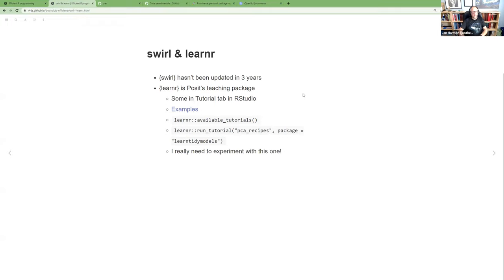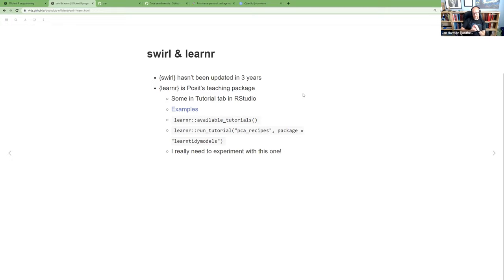Swirl is a package with built-in tutorials for learning R, and it's extensible — you can create your own interactive swirl tutorials where learners type code and get feedback. However, the package hasn't been updated in about three years, which is quite a long time in R, so it's somewhat dated and many things in the language have changed since.